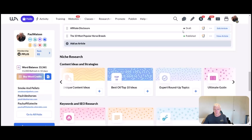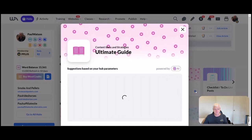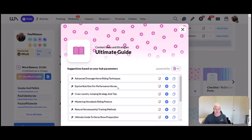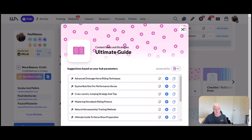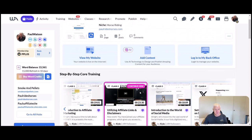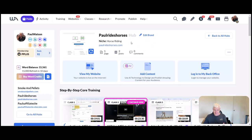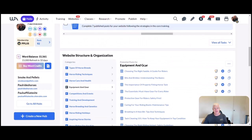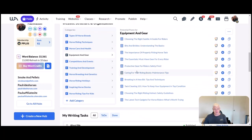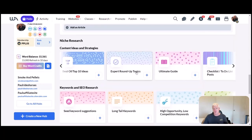Ultimate guide: this will be the ultimate guide—advanced dressage, nutrient requirements for performance horses, cross country jumping strategy and tips. Again, there's quite a large array from this, and this again comes back to the fact that I just did horse riding as my niche. If I'd have done show horse riding or equestrian riding or horse riding for beginners, then these words here would be a lot different based on that niche that I've got.